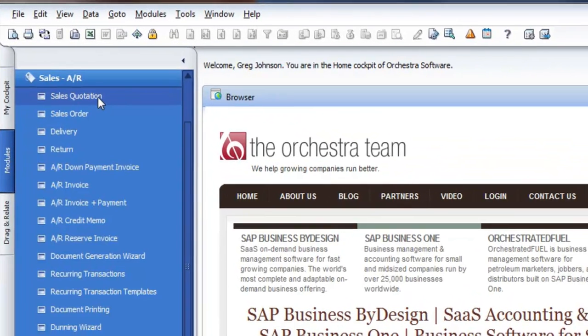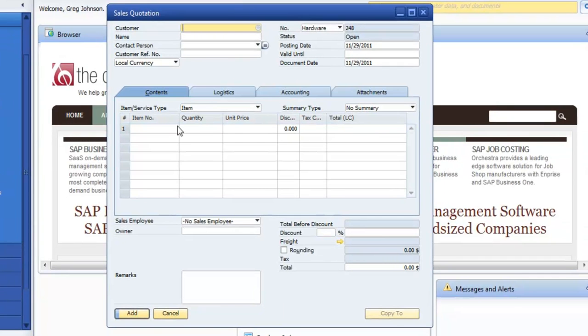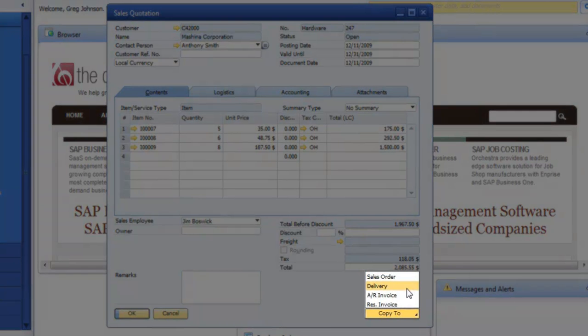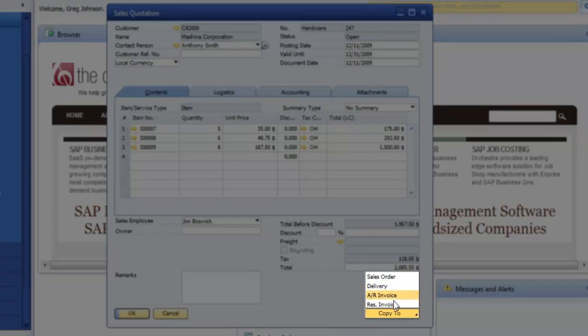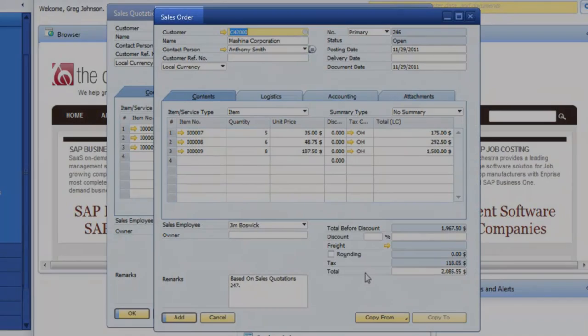So our example today, we're going to go into sales, pull up a sales quotation, and I'm just going to grab the last one I did. So from there, you can go down to here to the copy to, and as you can see, you can copy to anything here, but we're going to just walk this through the process here.